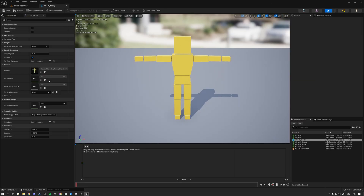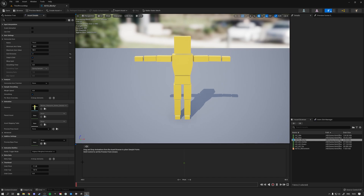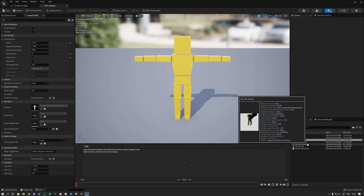Now we can put these three animations inside the aim offset file. Open up the aim offset file and go to the Horizontal Axis — name it Pitch, because we're going to be looking up and down. Set the pitch range from minus 90 to 90, set a grid division of two, and enable snap. You'll see a grid with positions on the left, in the middle, and on the right.